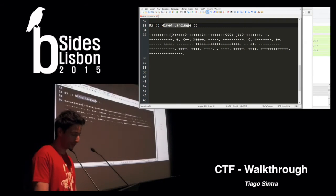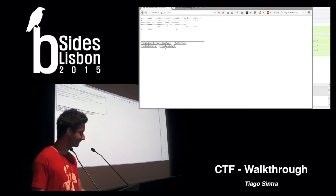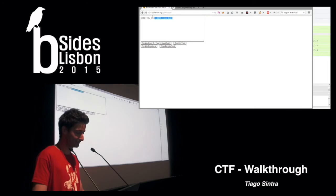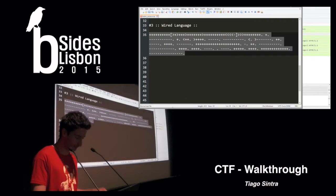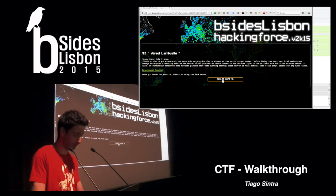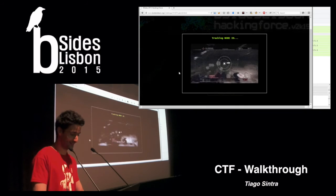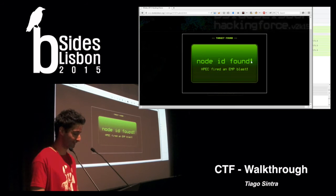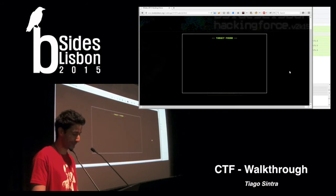We're going to decode our concatenated text with the Brainfuck decoder, and there we have it — we have the node ID. I'm going to put this on our HPEC interface. I think this was a lot of fun to create.